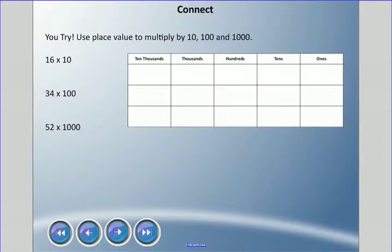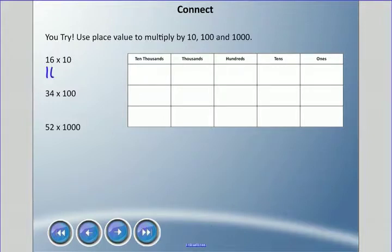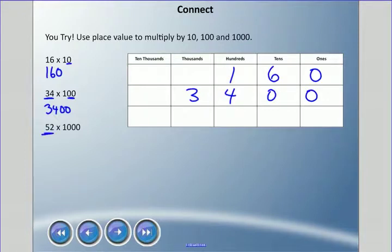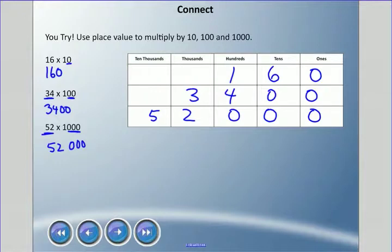See if you can figure these out: 16 times 10, 34 times 100, and 52 times 1,000. You might not have a place value chart, but you can just write it down — pause and come back when you're ready. We take the number we were using and add the zeros: 16 times 10 is 160; 34 times 100 — keep the 34, add two zeros — is 3,400; 52 times 1,000 — keep the 52, add three zeros — is 52,000.